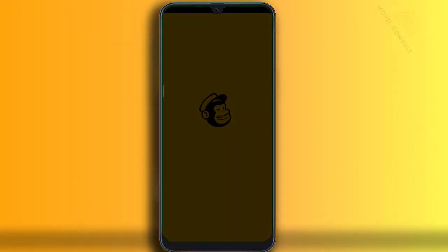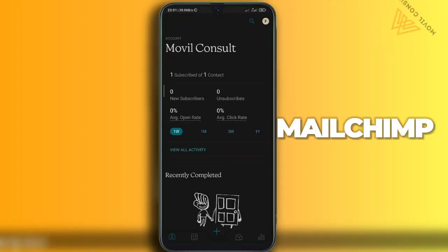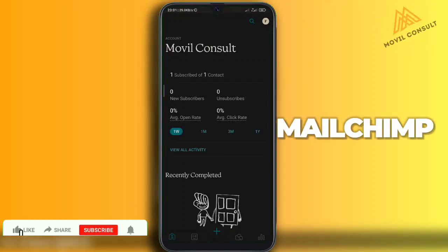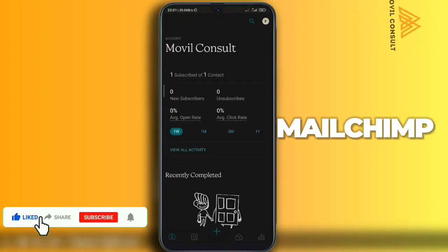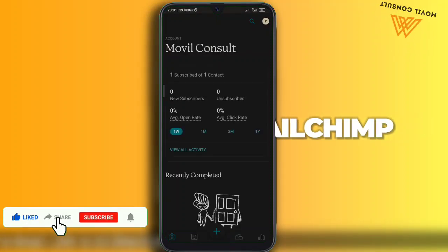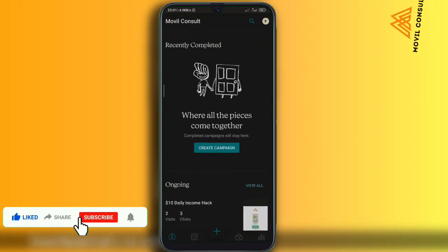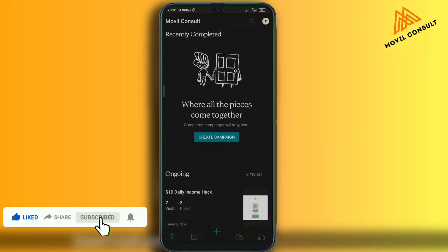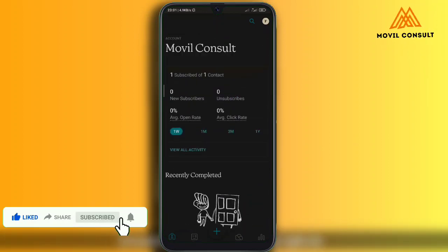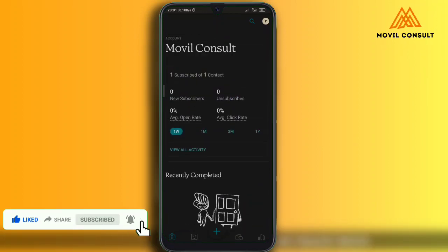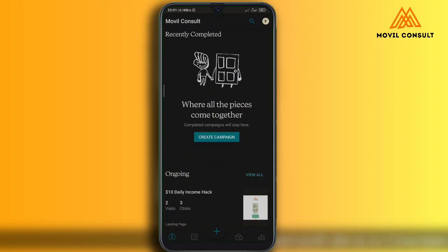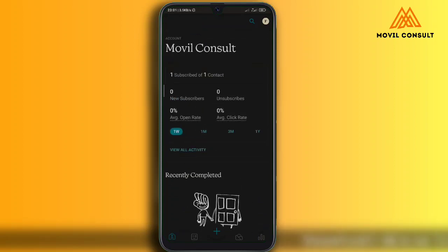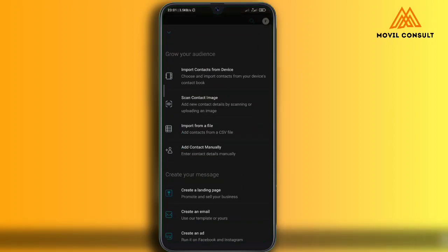The application we are using is called Meshing. It's now an application not just for desktops. You have to register upon downloading — the download link is in the description. To create the landing page, tap on the plus sign or 'Create Campaign' and then you'll see 'Create a Landing Page.'